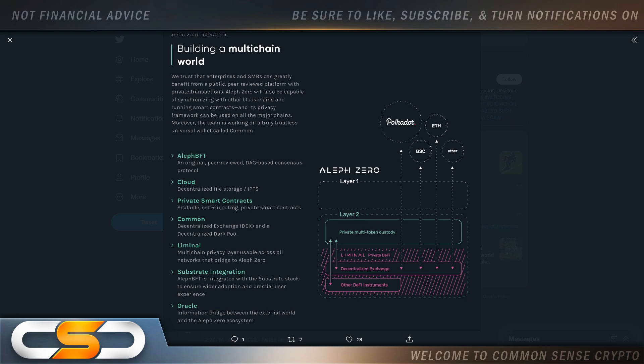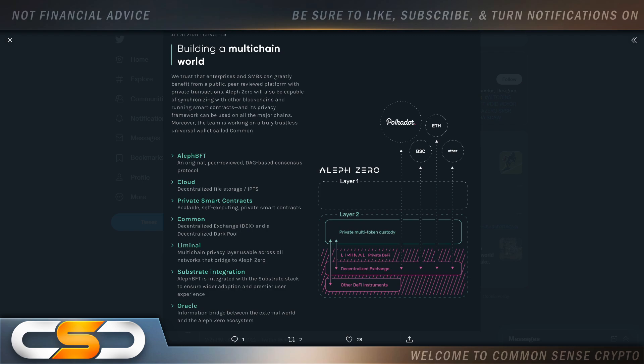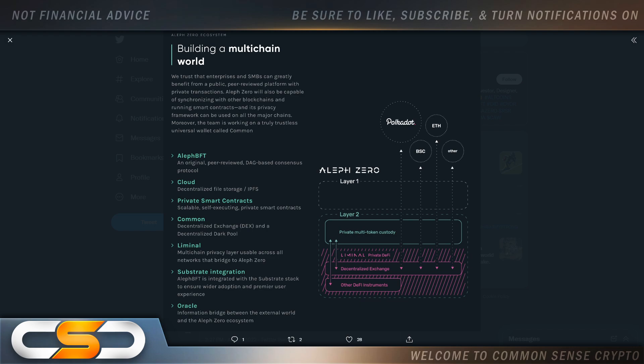So, building a multi-chain world. ALEF-BFT, an original peer-reviewing DAG-based consensus protocol. Cloud, decentralized file storage. Private smart contracts. Common, decentralized exchange and a decentralized dark pool. Liminal, multi-chain privacy layer usable across all networks that bridge to ALEF-0. Substraint integration. ALEF-BFT is integrated with Substraint to ensure wider adoption and premier use experience. Oracle, information bridge between the external world and the ALEF-0 ecosystem.